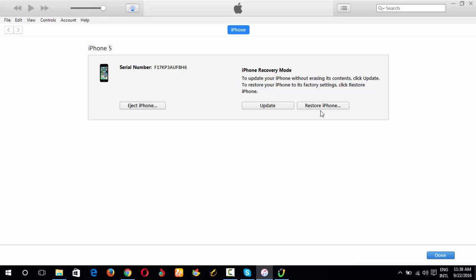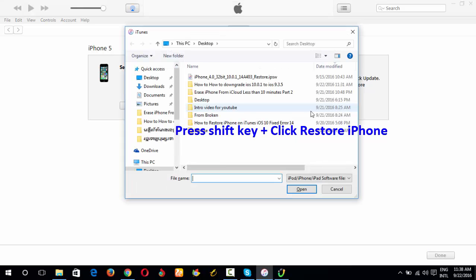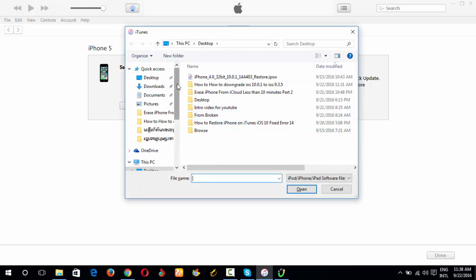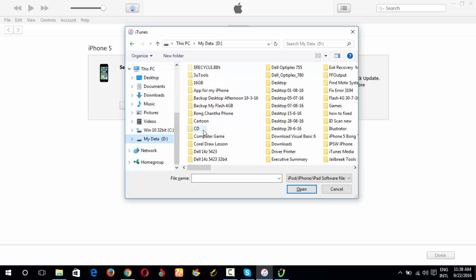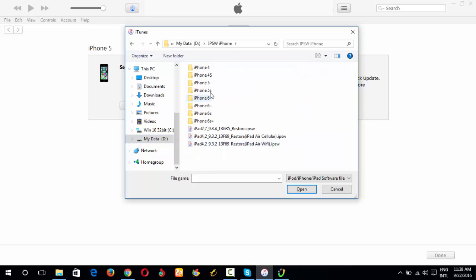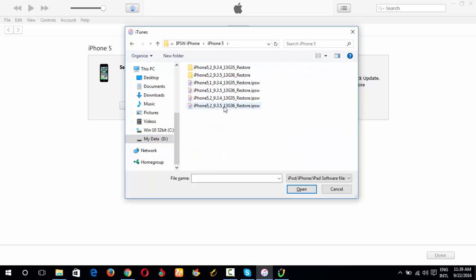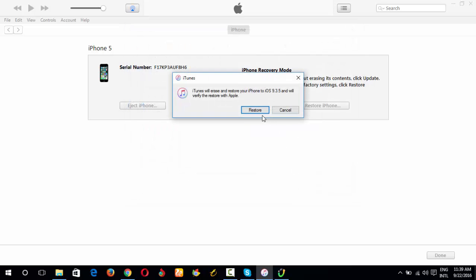Now you click Restore iPhone with Shift, and browse for the firmware that you downloaded. My firmware was going to D drive. iPhone 5. This is iPhone 5 to 9.3.5. Click it, click open, and click restore.